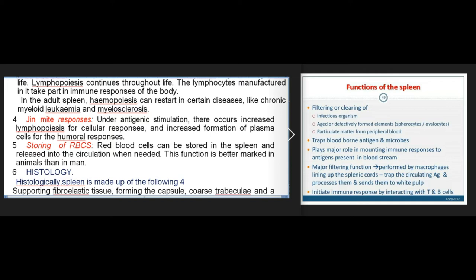5. Storing of RBCs: red blood cells can be stored in the spleen and released into the circulation when needed; this function is better marked in animals than in man. 6. Histology: histologically the spleen is made up of supporting fibroelastic tissue forming the capsule, coarse trabeculae, and a fine reticulum.